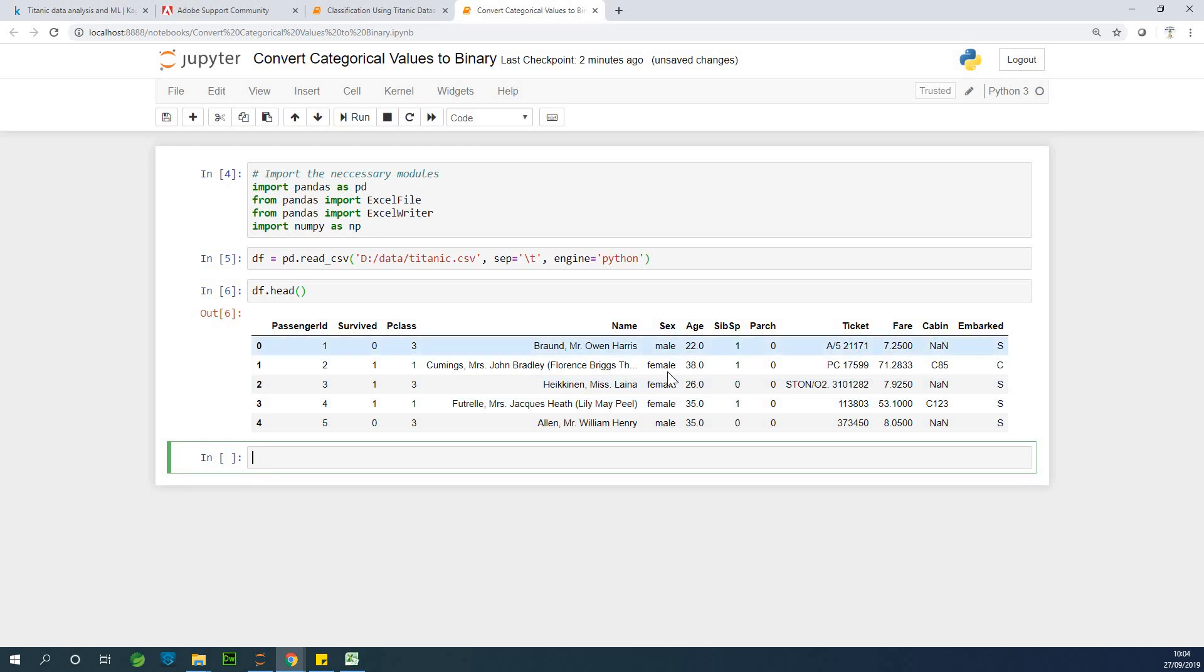So we are talking about male, female. We want to convert it to zero or one. The first decision you need to make is what gets zero and what gets one. Do you say male gets zero, female one? Or do you say male one, female zero? Let's see to that.